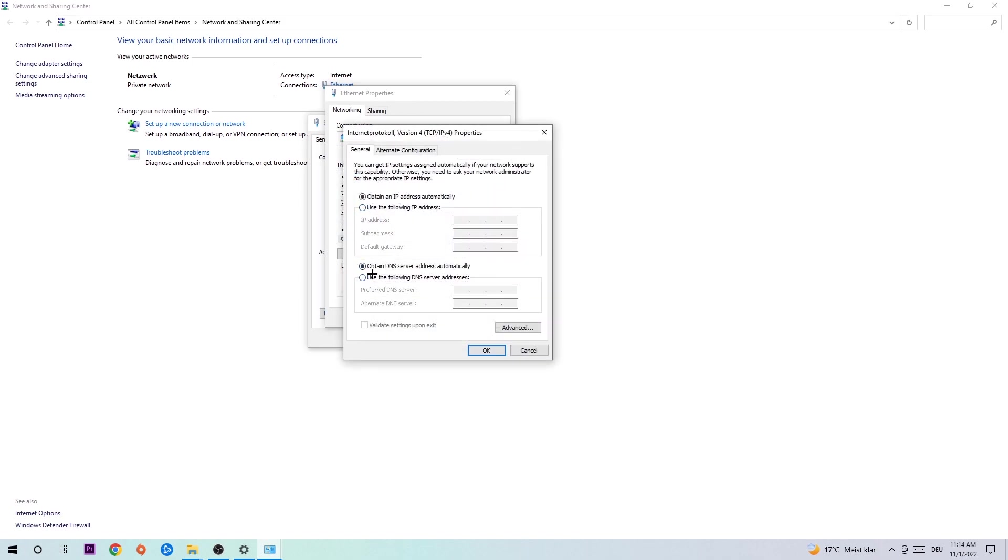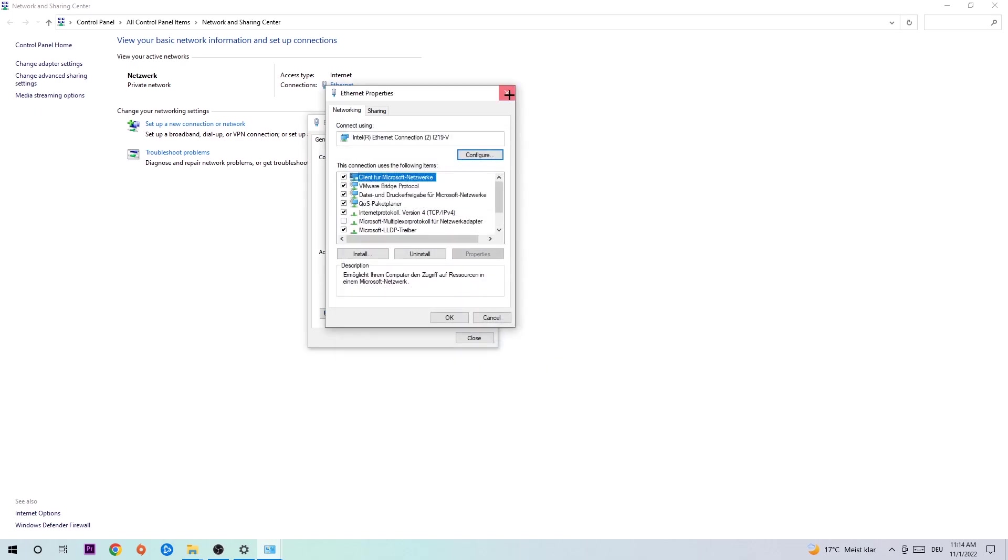Enable use the following DNS server addresses and now you need to Google them. For your preferred DNS server address, put 8.8.8.8 at the top. For alternate DNS server address, put 8.8.4.4 at the bottom. Then hit OK and end the dialog.